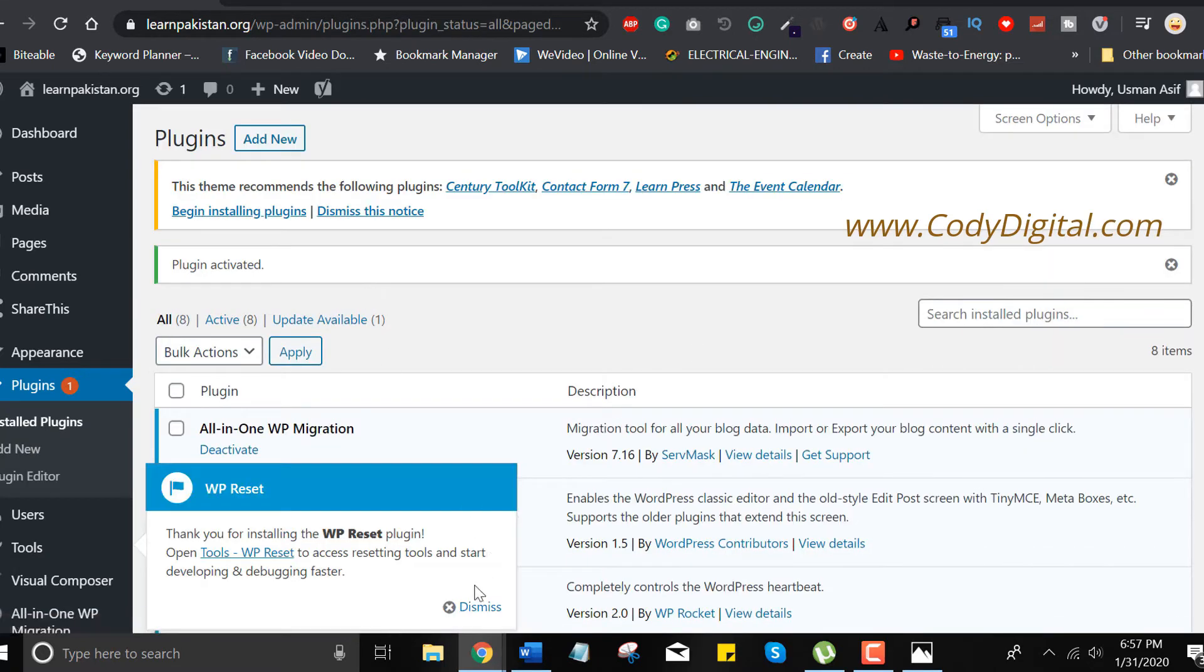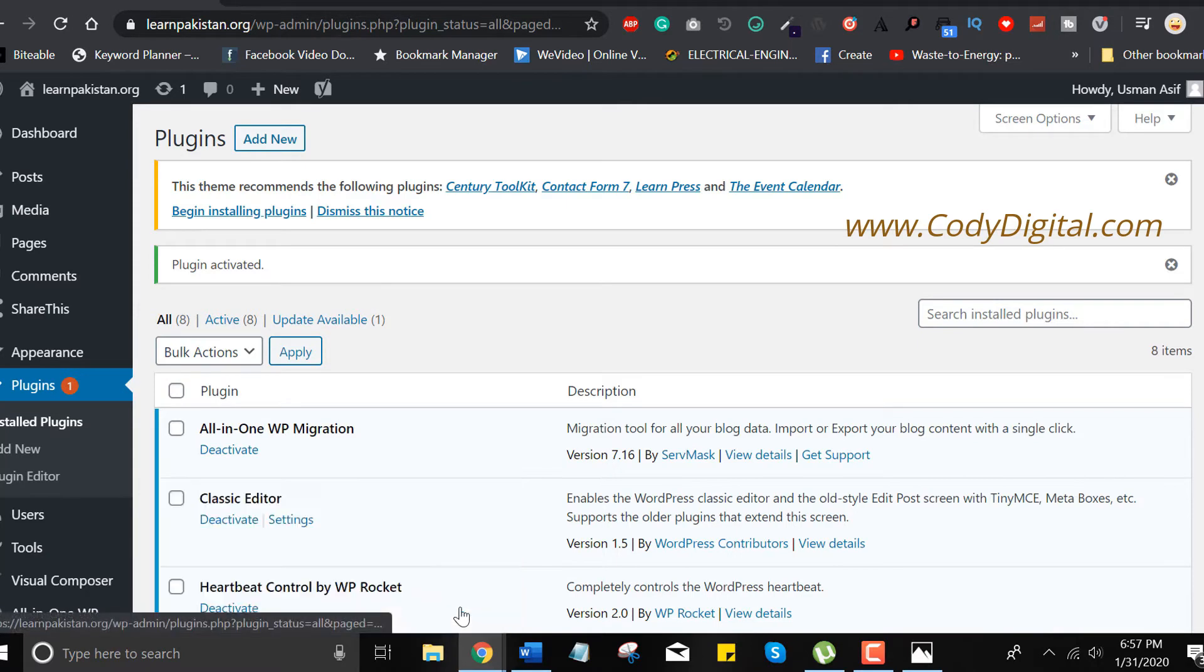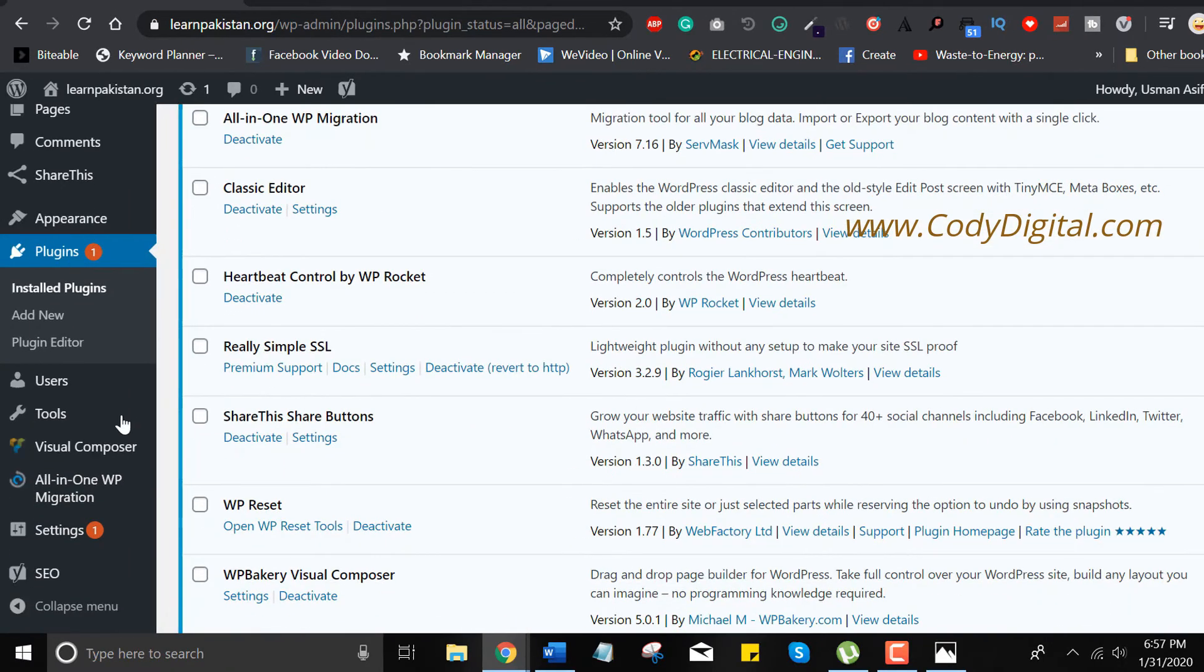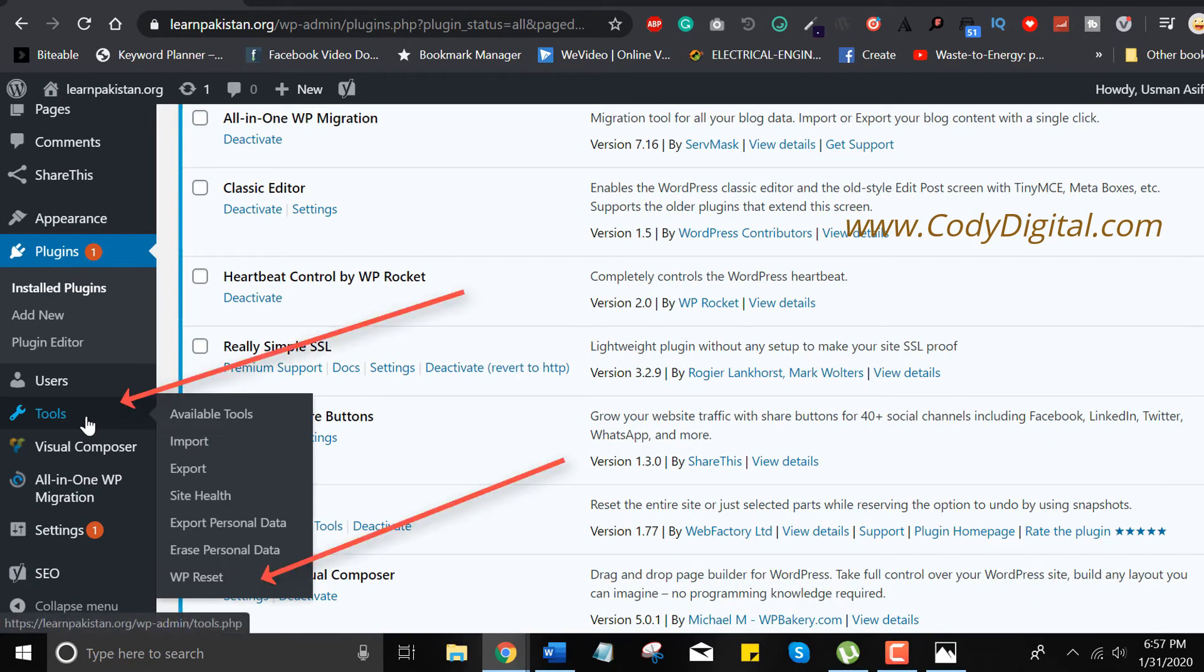Now click on the tools and go to WP Reset settings.